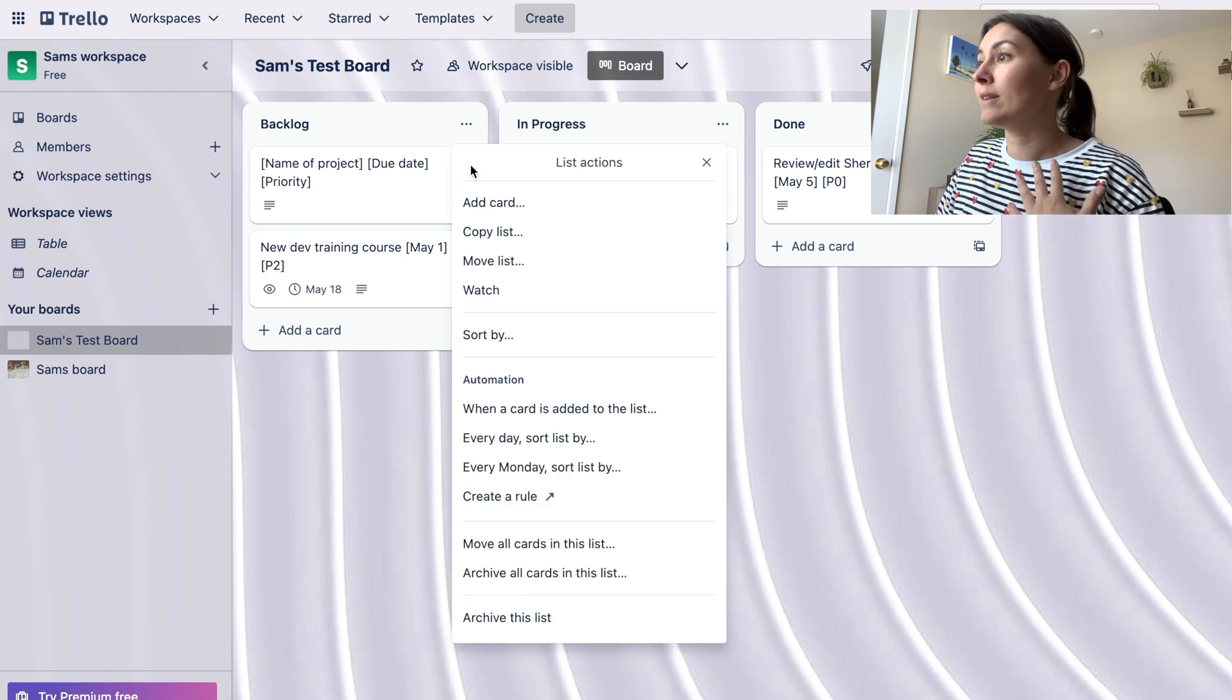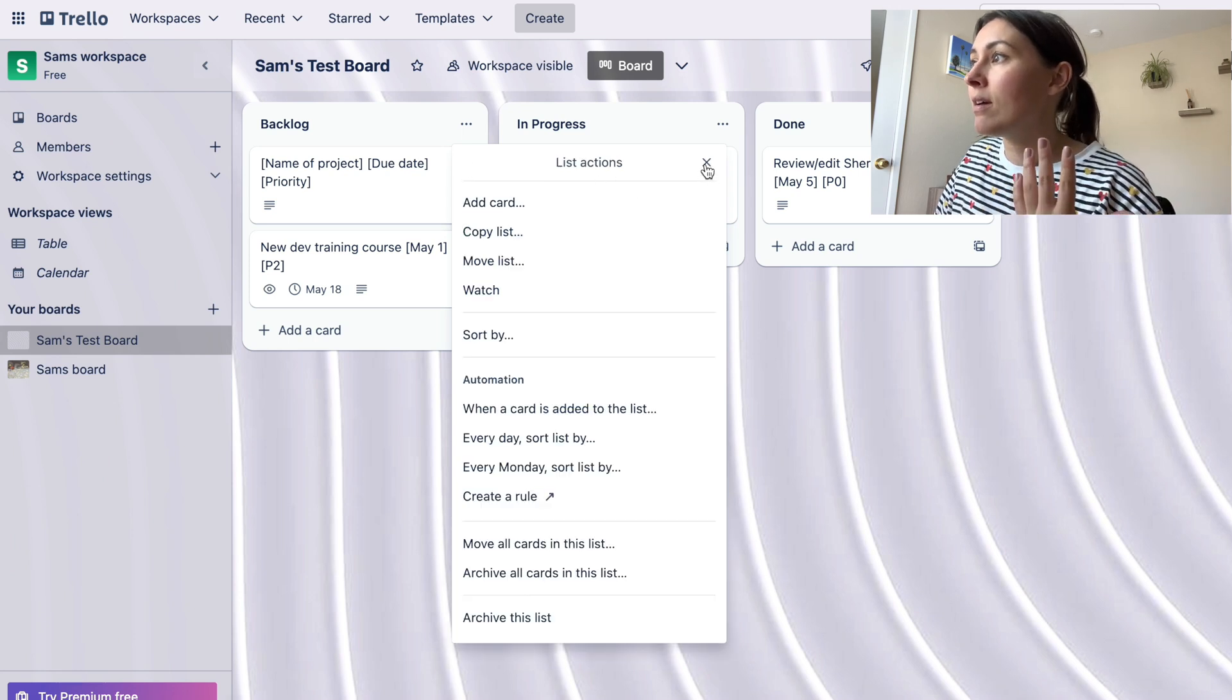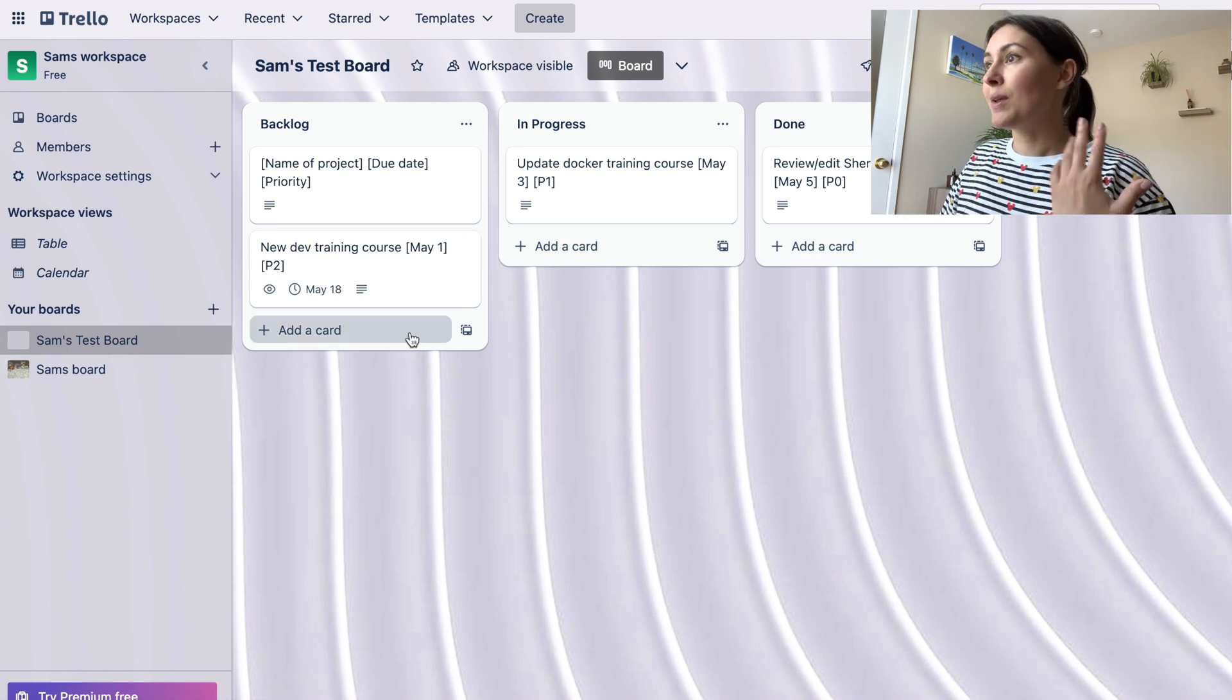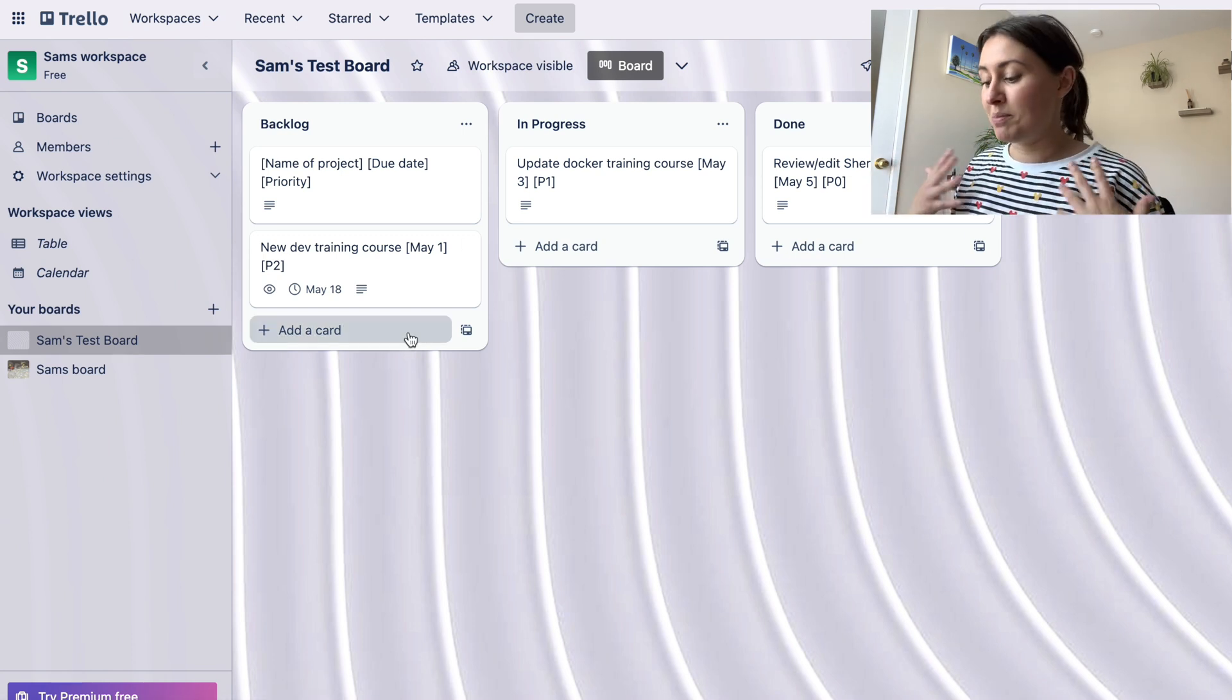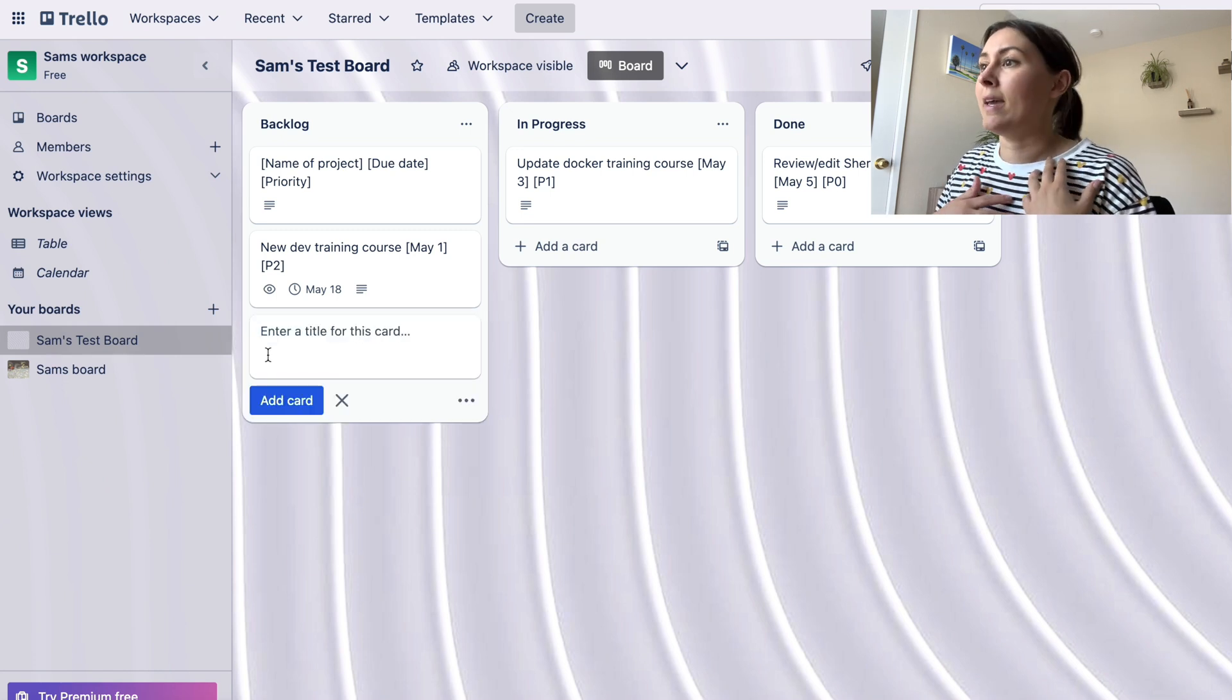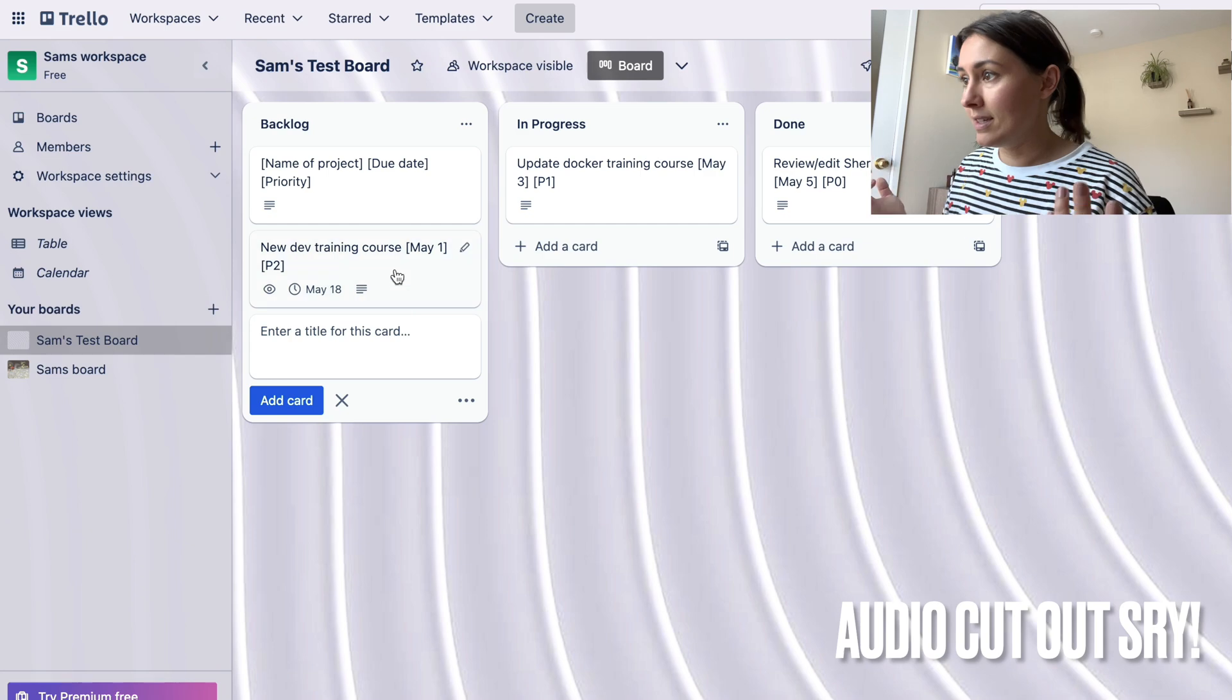So like I said, whenever someone just pings me or asks me to build a training, I just click add card, I gather all the details from them and create a new card.